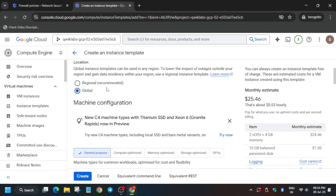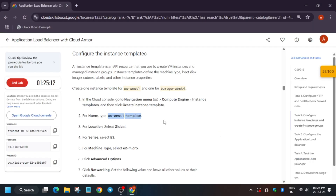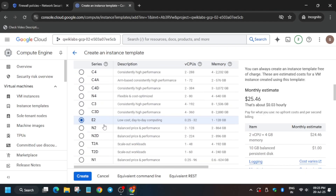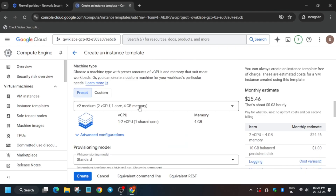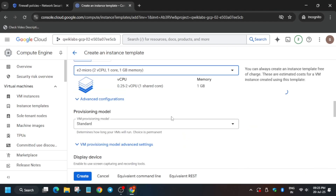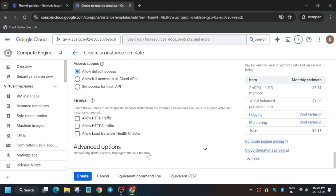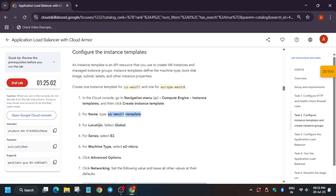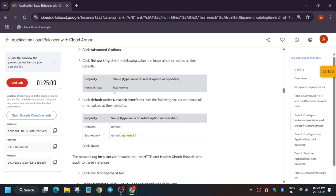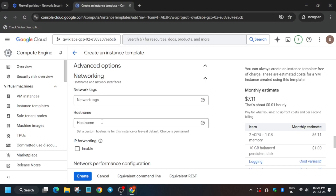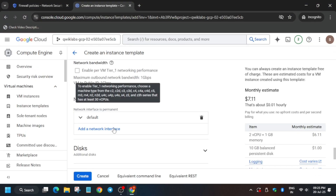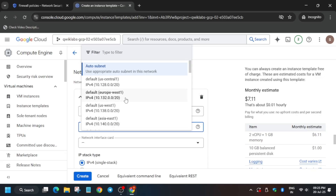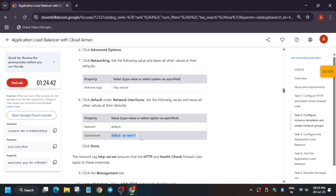The location should be Global — do not select a region, select Global. If the lab instruction specifies a region, always follow that. Machine type will be E2 series, Micro. Go to Advanced Options, then Networking, and add the network tags — copy the tag and paste it here. Scroll down and select the subnet as per the region mentioned in the lab instruction. Type the region name to find and select it.